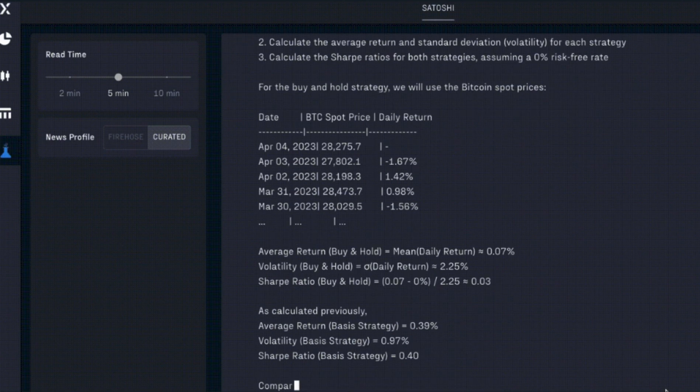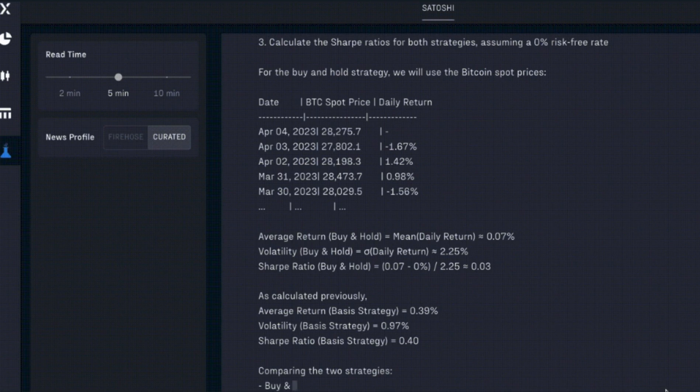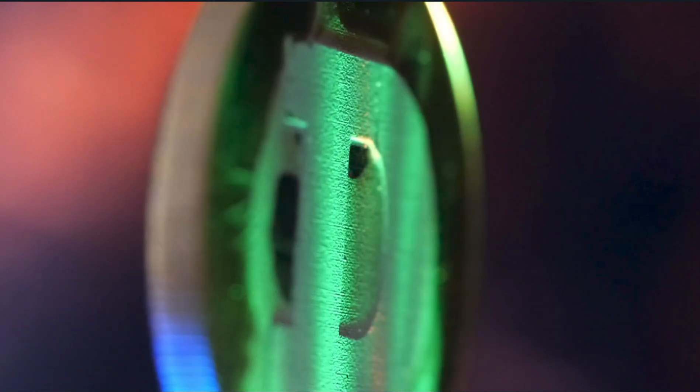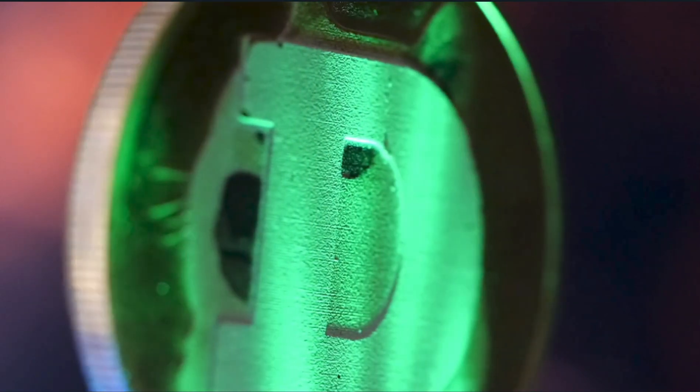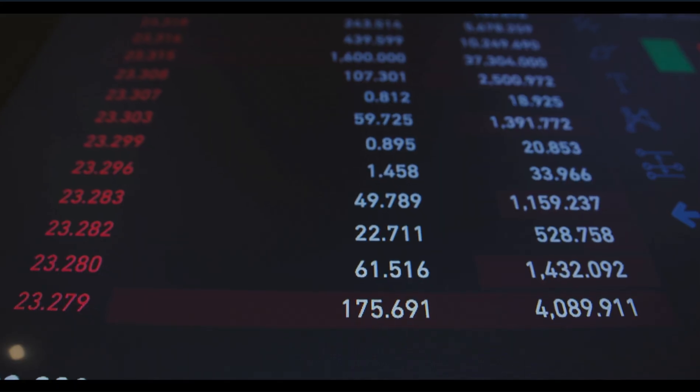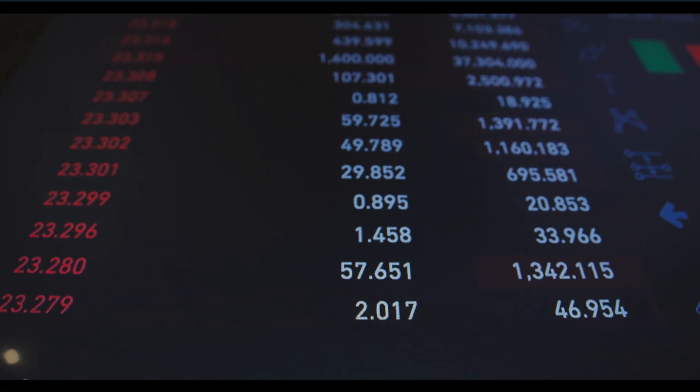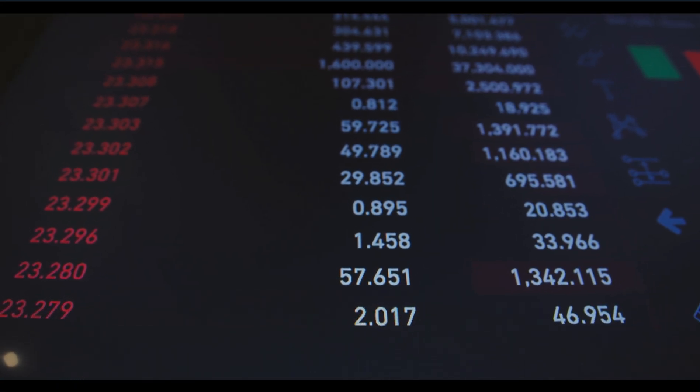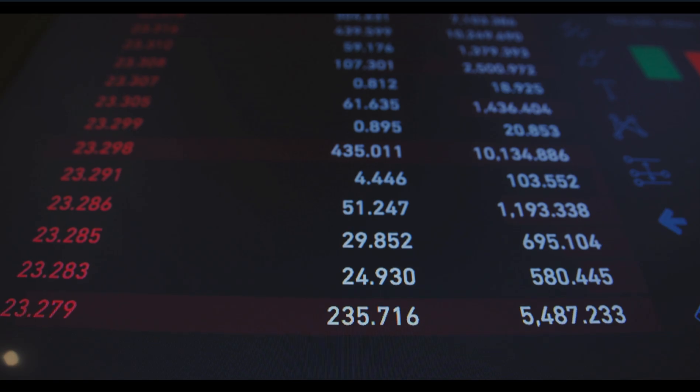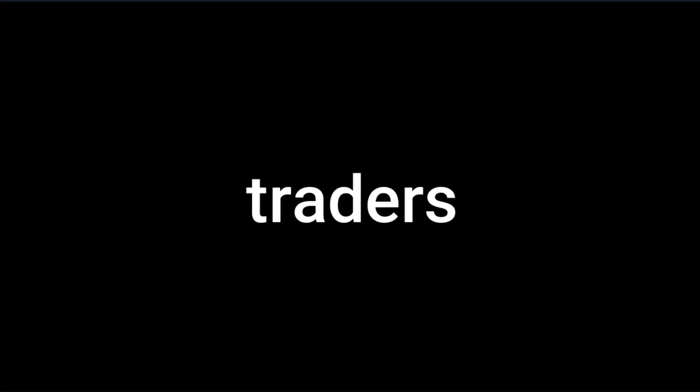And now today, FalconX uses OpenAI's API stacks and infrastructure to test and build Satoshi. So how does this generative AI tech help in the crypto space?